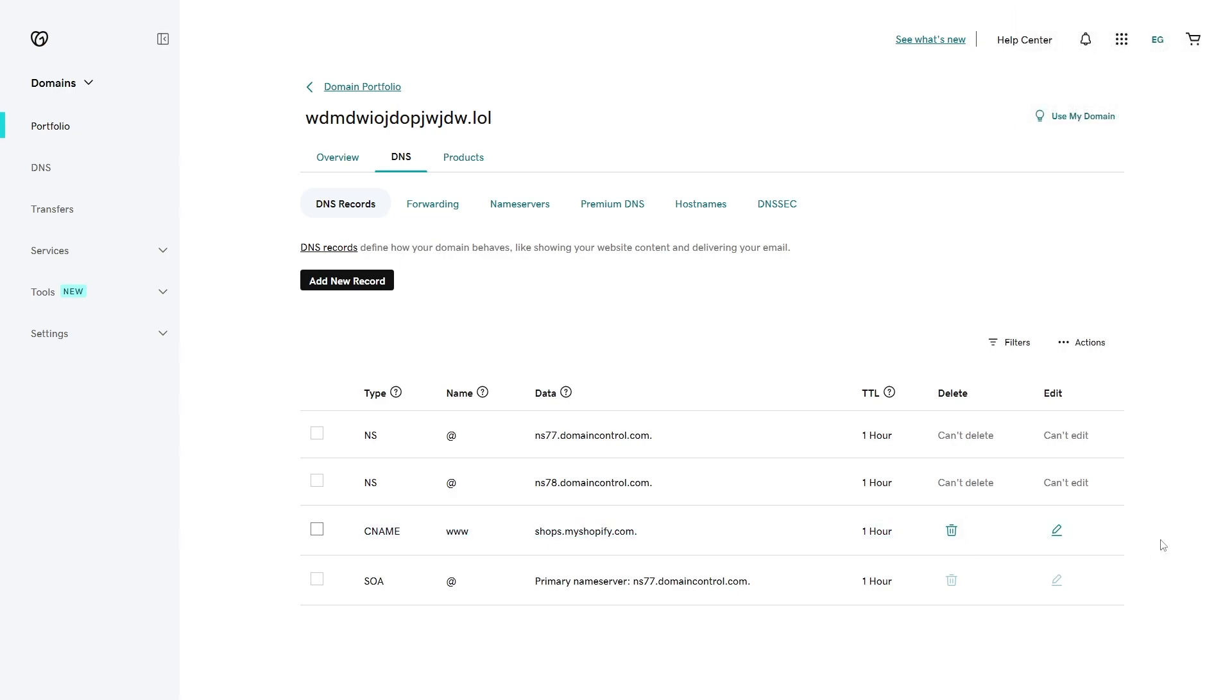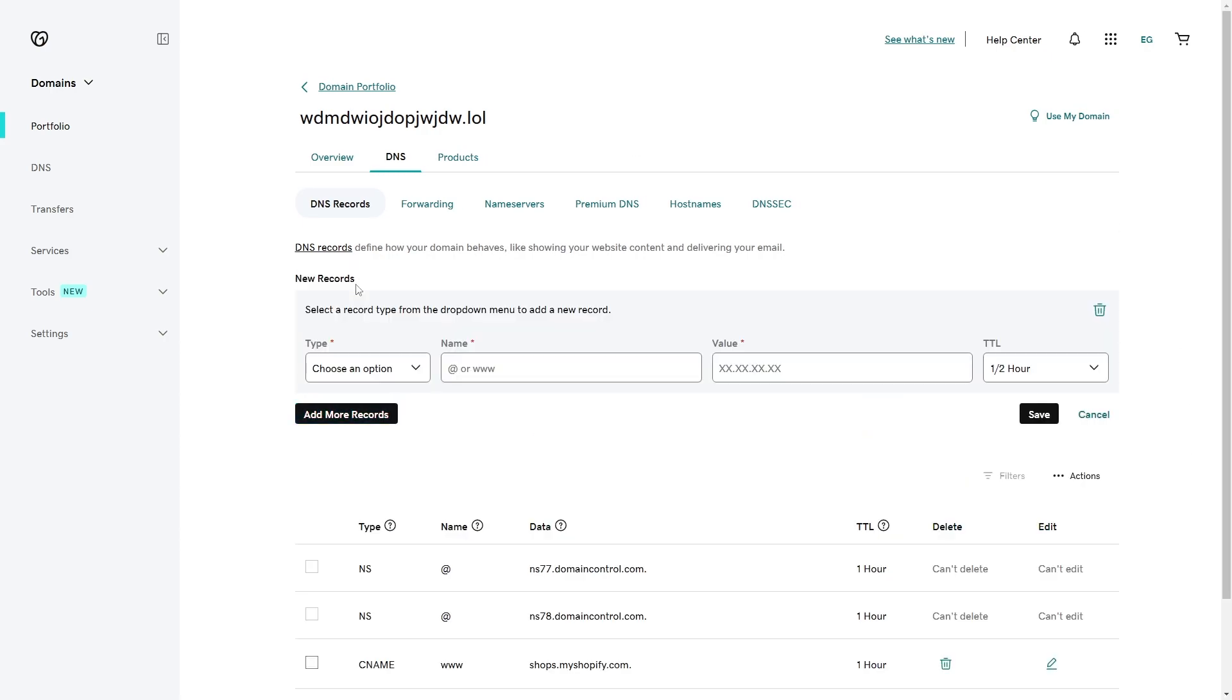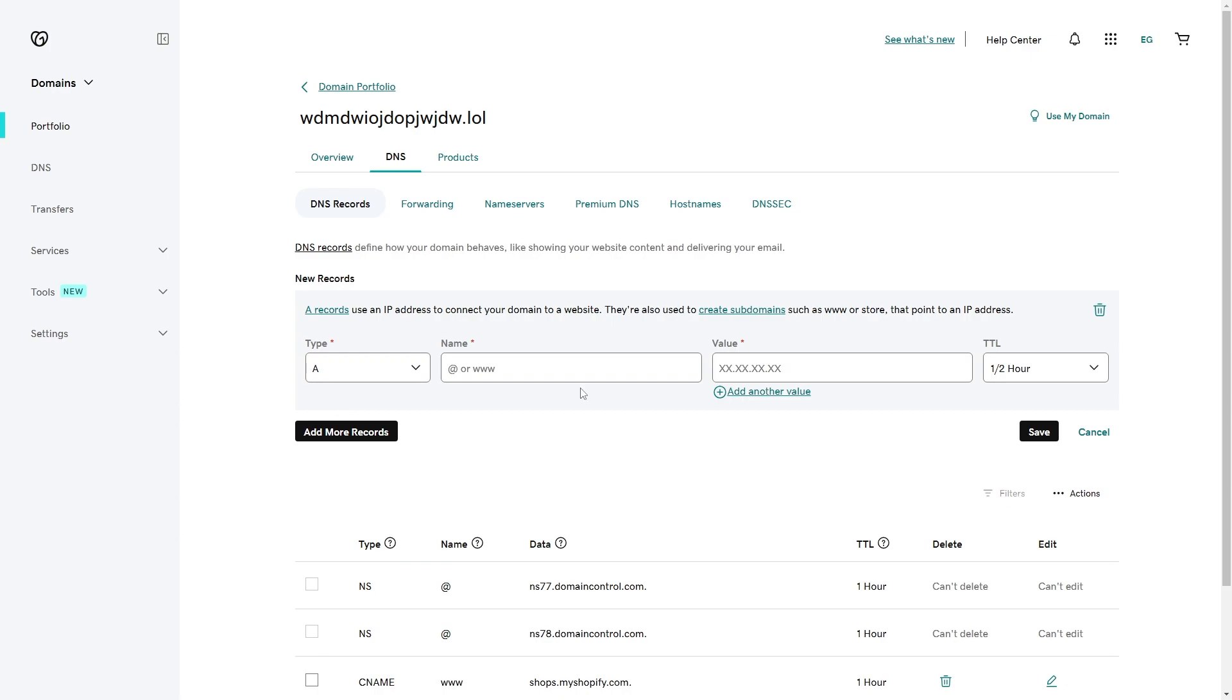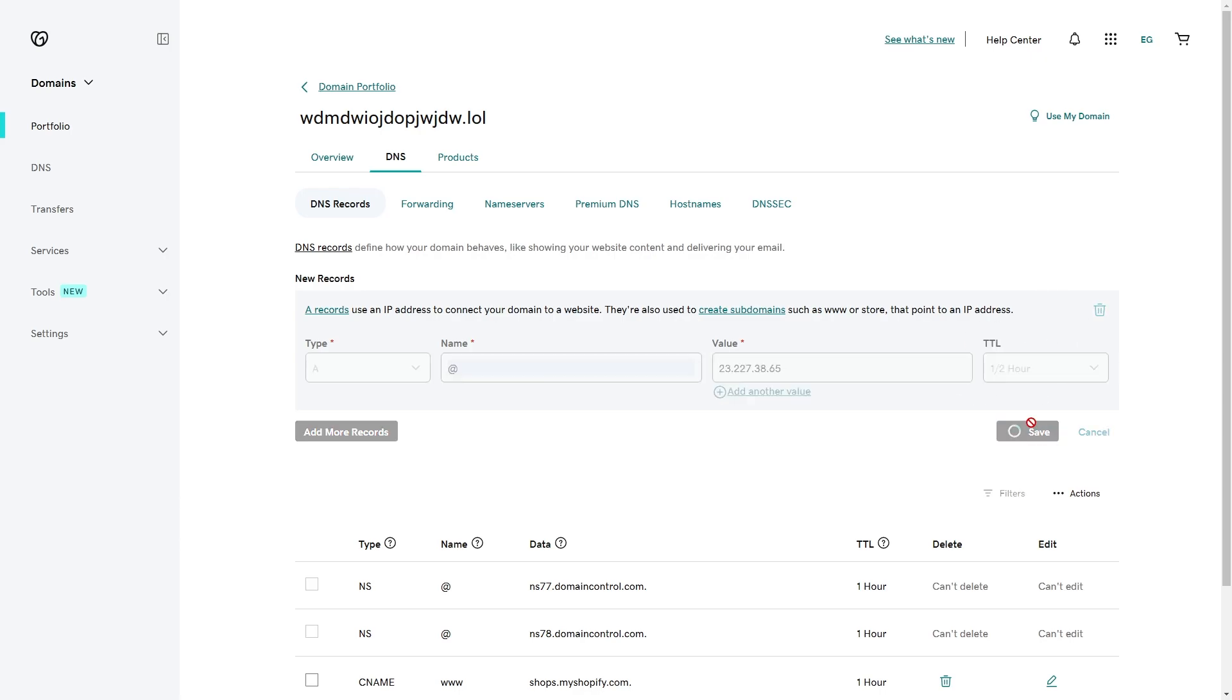Now we've added one, we will need to add one more. Go to add new record again and this time we're going to choose the type as A type. From there we want to put an at symbol and then we're just going to enter in this IP in the value. I'll leave this one in the description as well so you can find it. For TTL we can leave this on default and go ahead and click save.